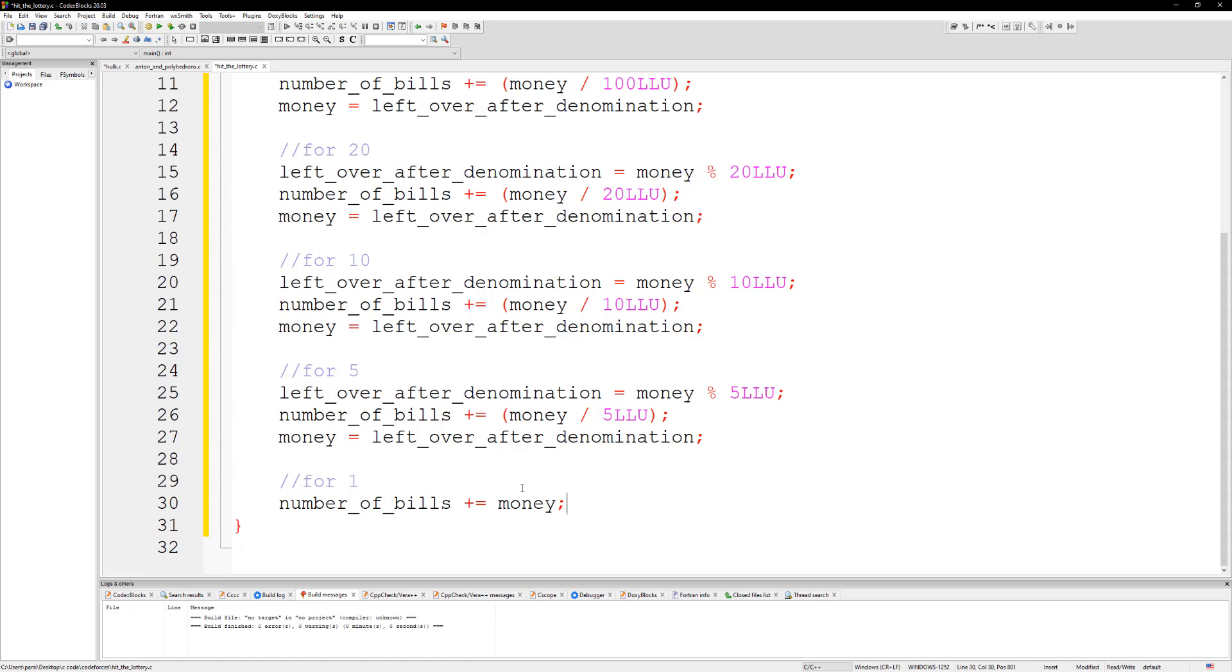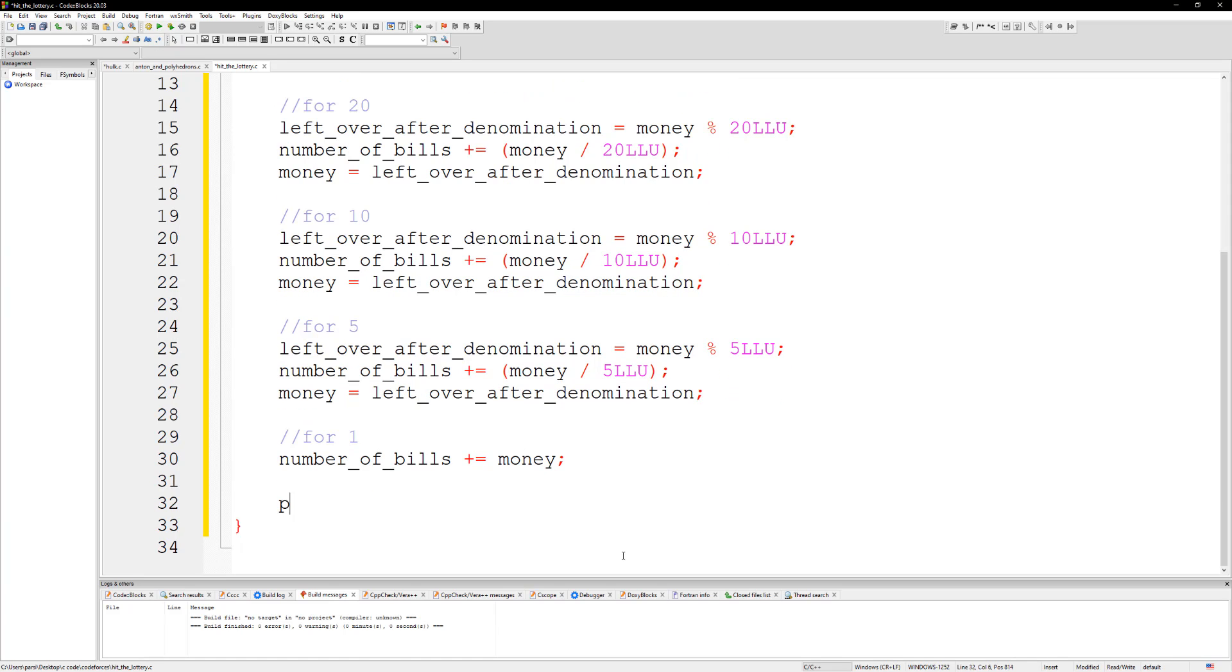Then I just need to print out the number of bills.